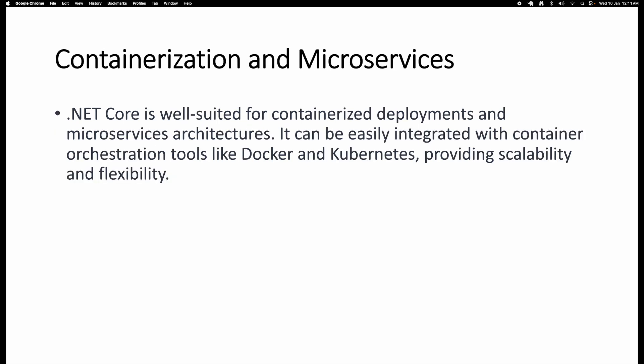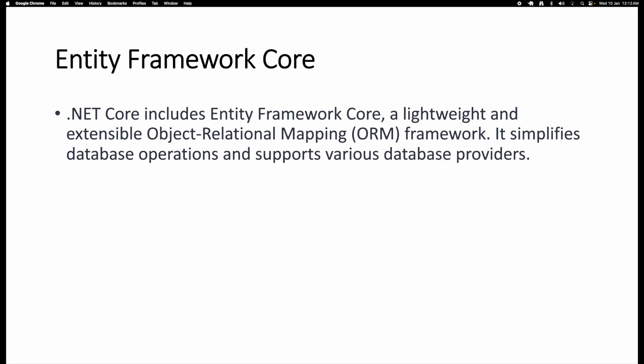Another advantage is that .NET Core has built-in support for Docker. When you first create a project in Visual Studio there is an option to enable Docker support. Using this containerization, we can quickly develop and deploy applications. Compared to the traditional monolithic approach, we can easily develop microservices applications quickly in .NET Core. Traditional applications do not support containerization by default, but in .NET Core this support is enabled by default in Visual Studio.